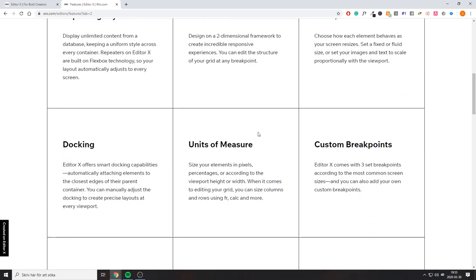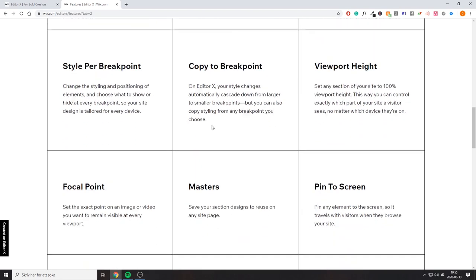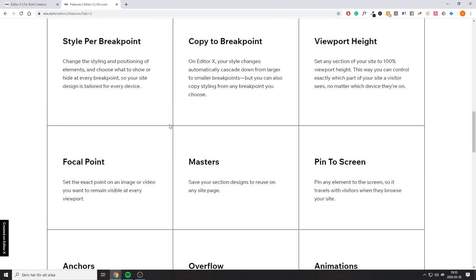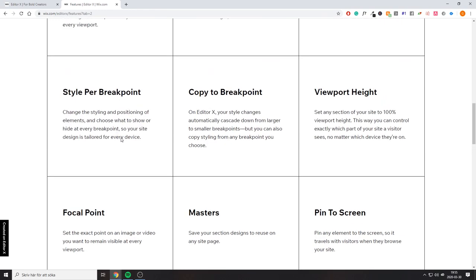Some more features include: flexible canvas, stack layout, repeating layouts, CSS grid, fixed/fluid/scale docking, units of measure, custom breakpoints, style per breakpoint, viewport height, and focal point — which I showed you in the image. You can pick a specific focal point and the image will focus on that specific point, making it a lot easier to ensure the most important part of the image is shown no matter how you scale it across different devices.